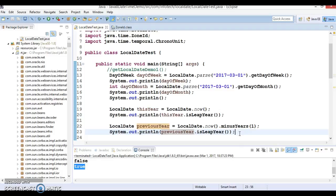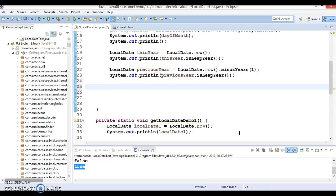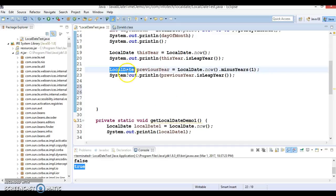Now the next thing we are going to see: if you want to compare two dates — whether the first date comes before or after another — then the relationship of one date to another can be determined using isBefore or isAfter.